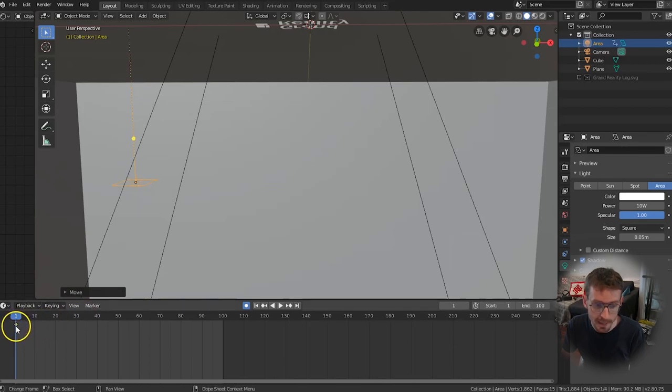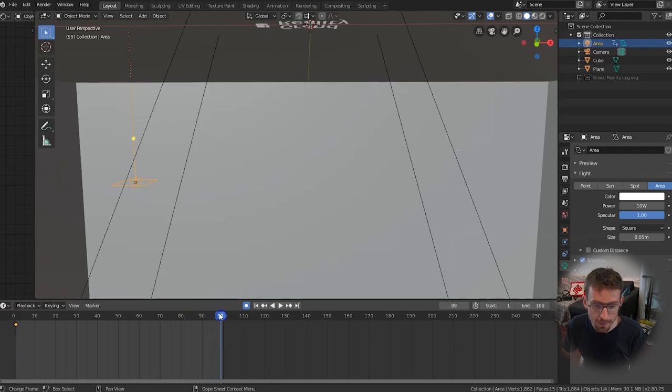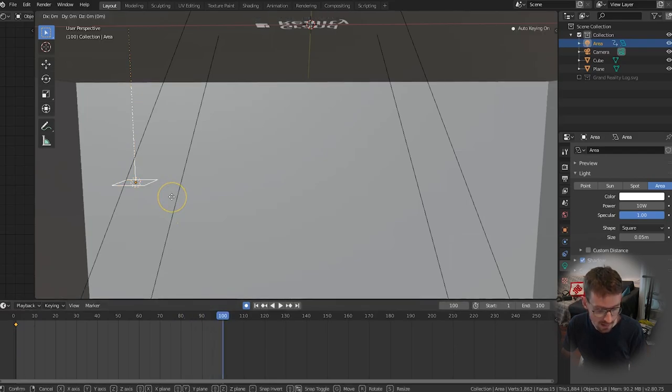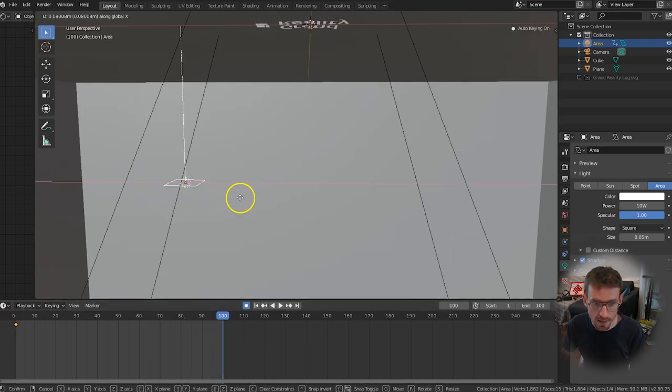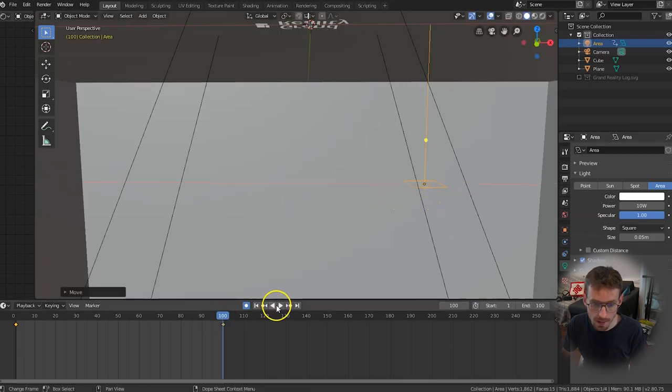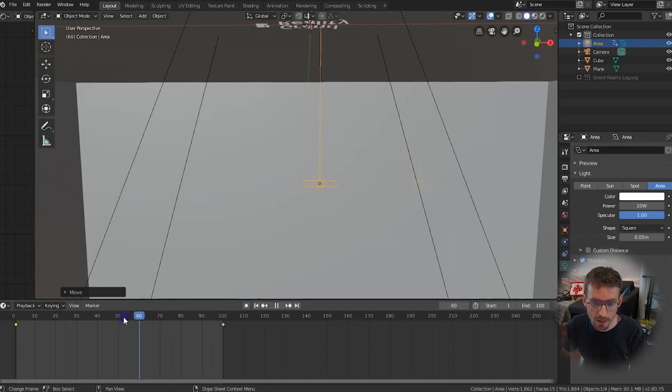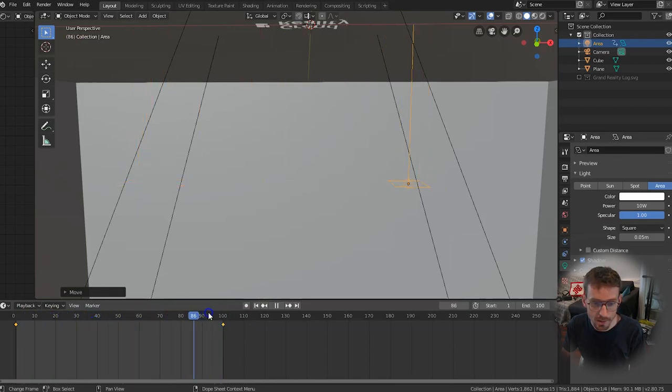And then we want to move our playhead all the way across to frame 100 press g again and x and then move it all the way to the right and then if you take off the auto keying feature and drag along you'll see we're now animating between these two points. You drag between frame 1 and 100 it's automatically filled out the rest of the data.